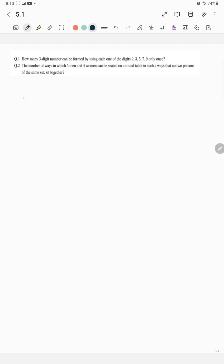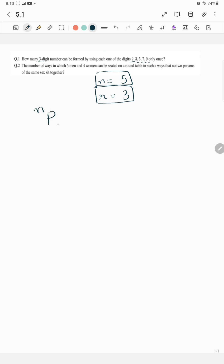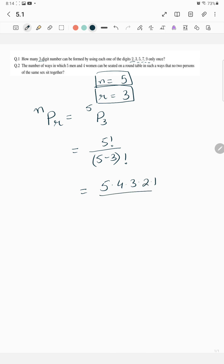Any three-digit number can be formed using each one of the digits 2, 3, 5, 7, 9. Total digits are 5 and numbers to be chosen are 3, so it's 5P3, which is equal to 5 factorial over (5 minus 3) factorial, which is 5×4×3×2×1 over 2×1, giving 20×3, which is equal to 60.